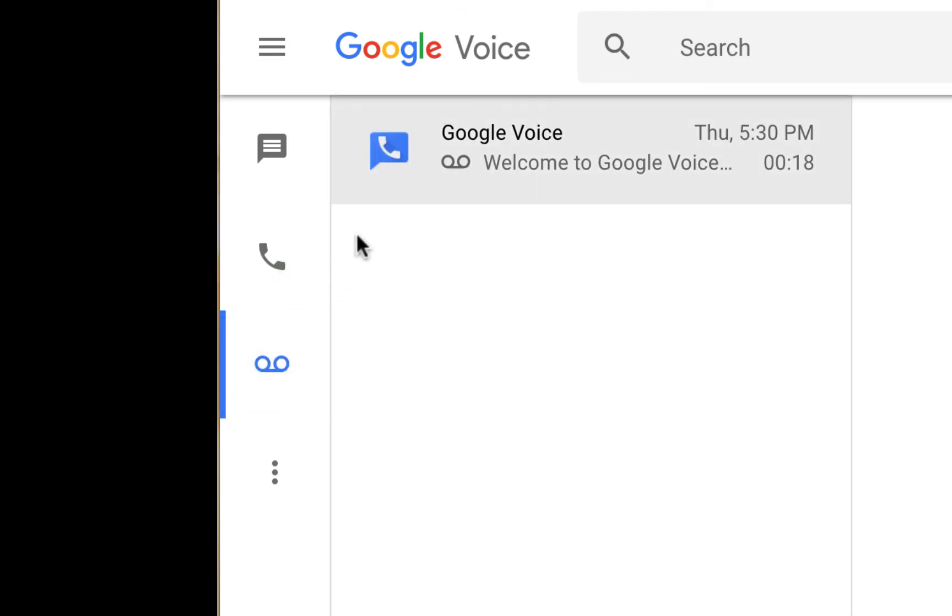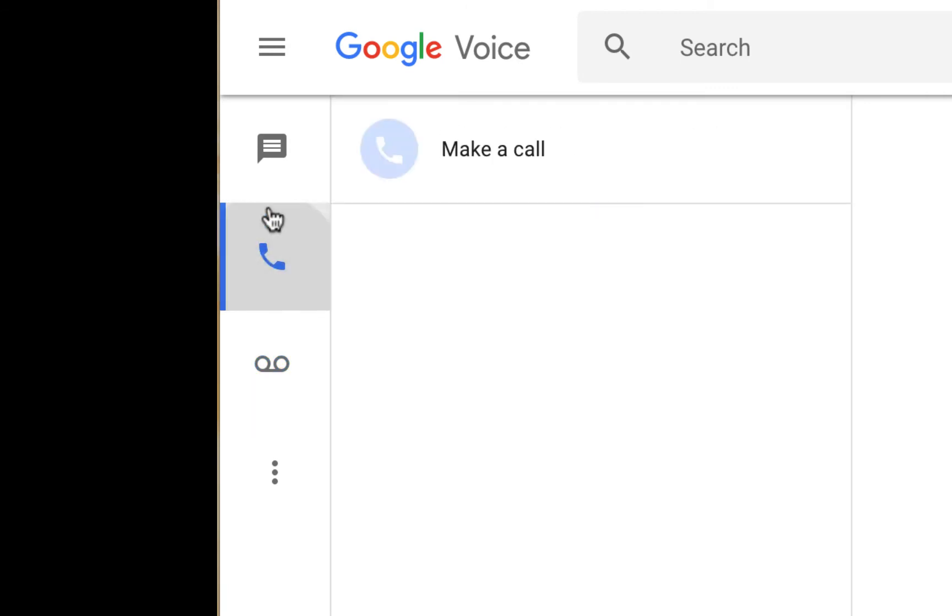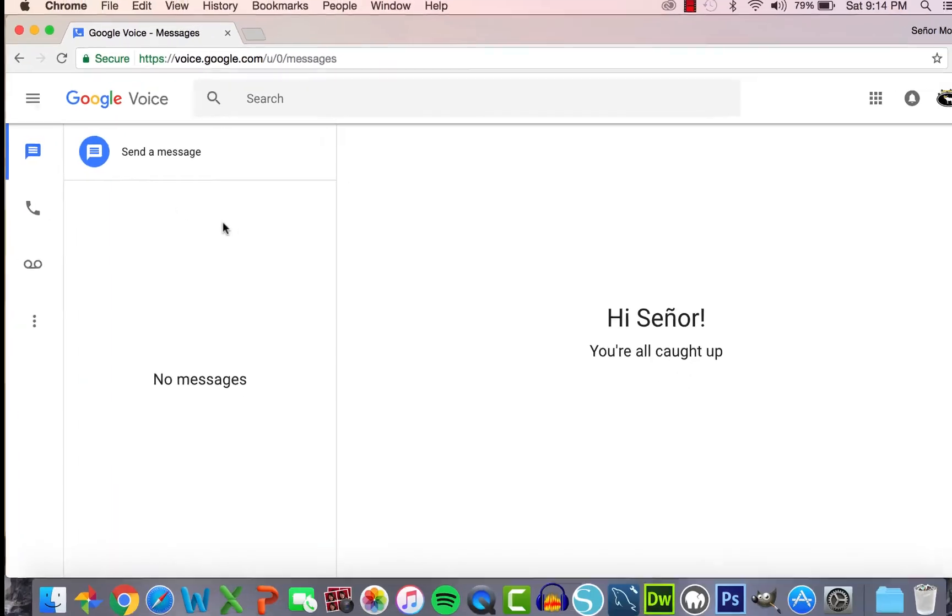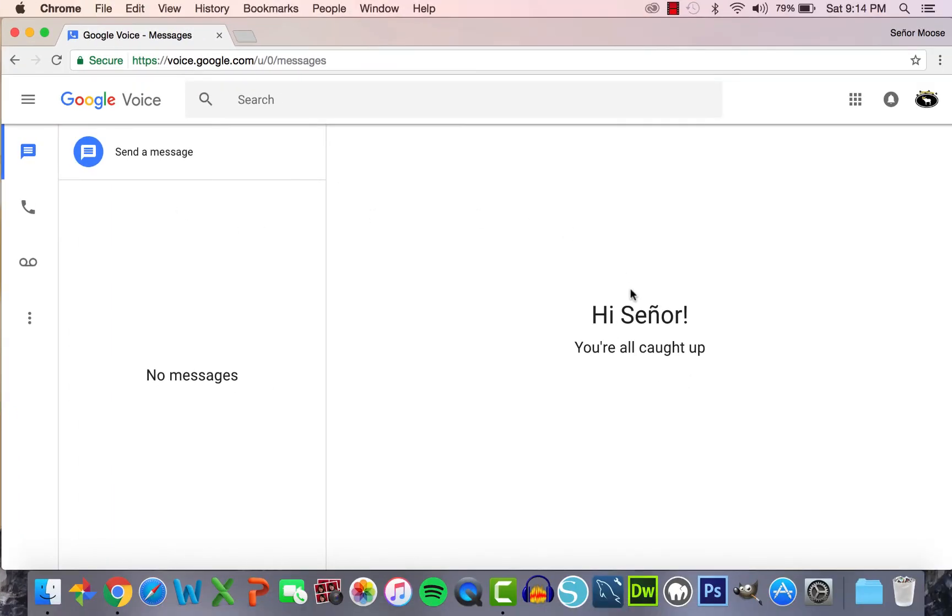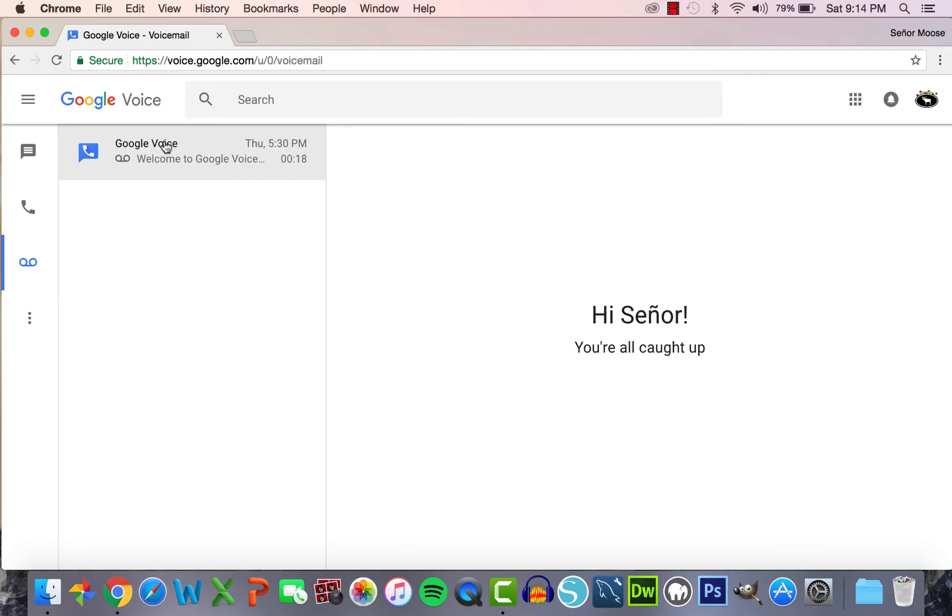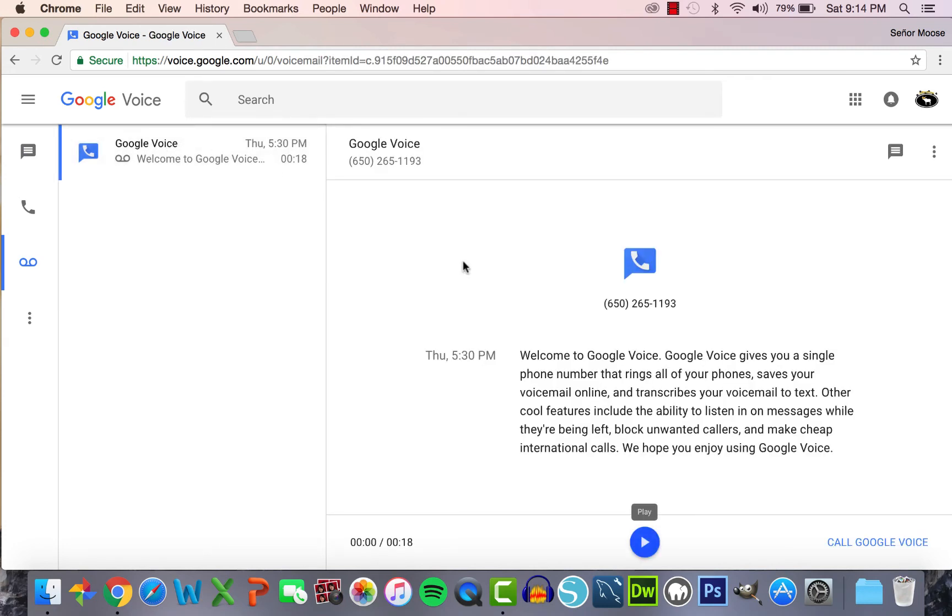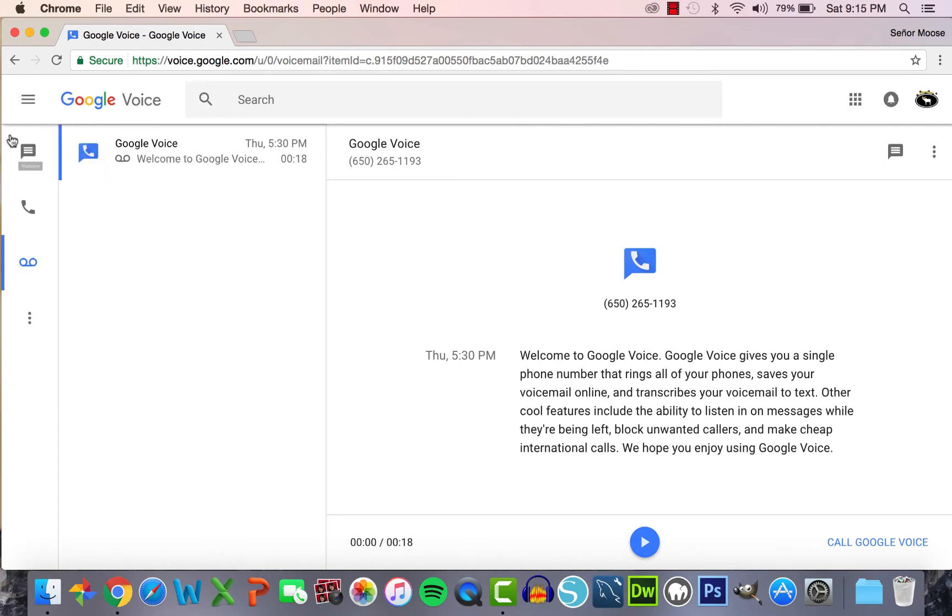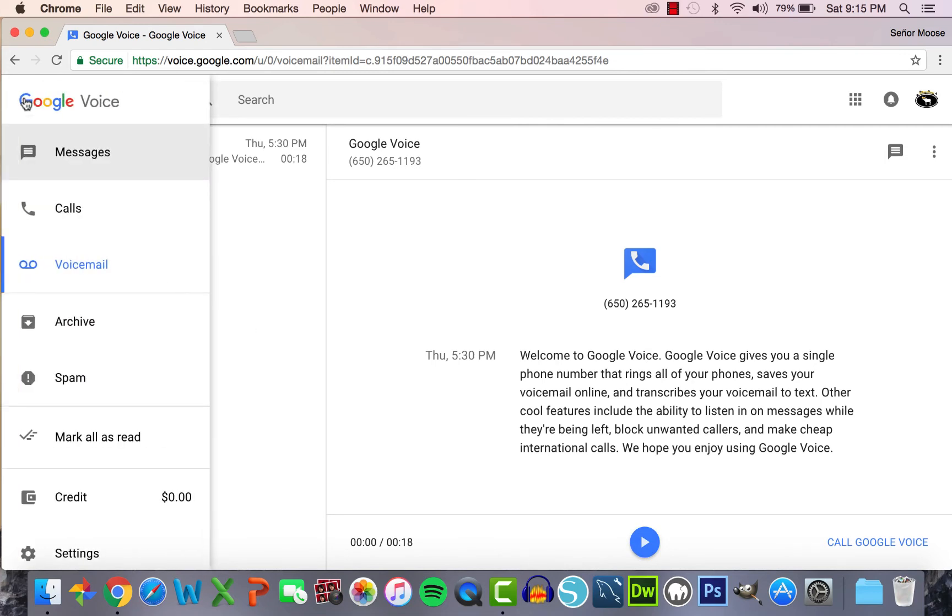After clicking on each category, your messages, missed calls, and voicemails will populate in the center column. The large column on the right will populate with full messages and voicemail transcriptions when they are selected in the column to the left. The three dots on the bottom and the three lines at the top will take you to the main menu with more options.